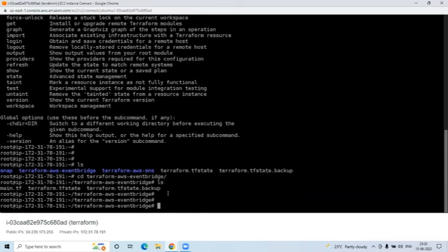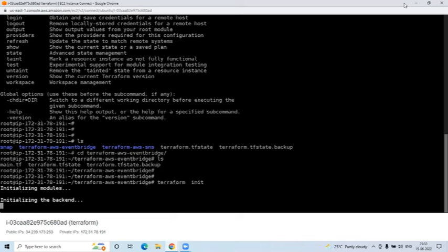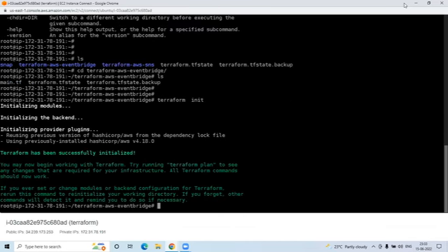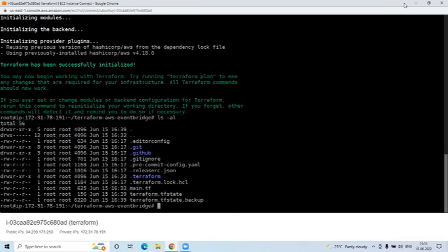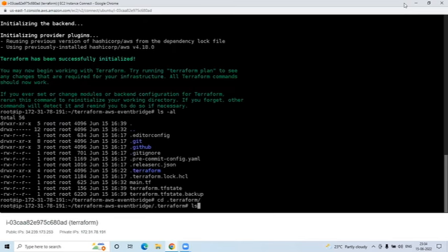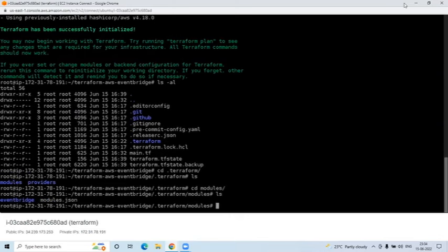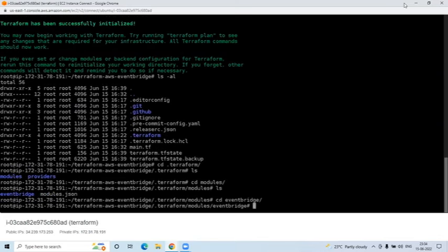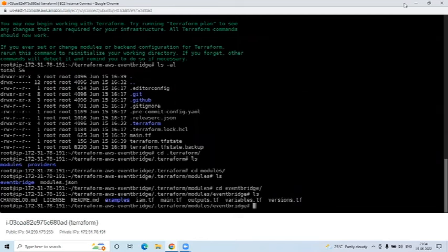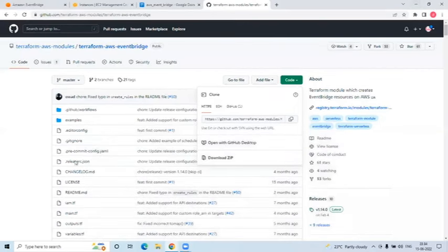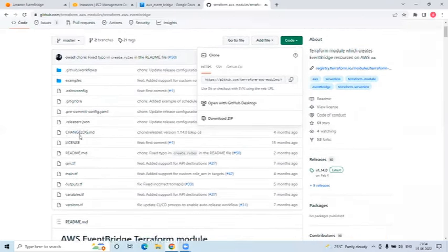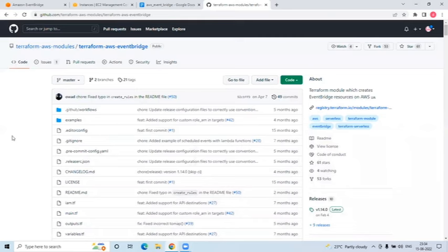Downloading manually is not actually required, because when you run 'terraform init' it will download the modules automatically. You can see the .terraform folder using 'ls -al'. Go into .terraform, then modules, then the eventbridge module folder, and you'll see the same .tf files - main.tf, outputs.tf, examples, versions - the same files are downloaded automatically.